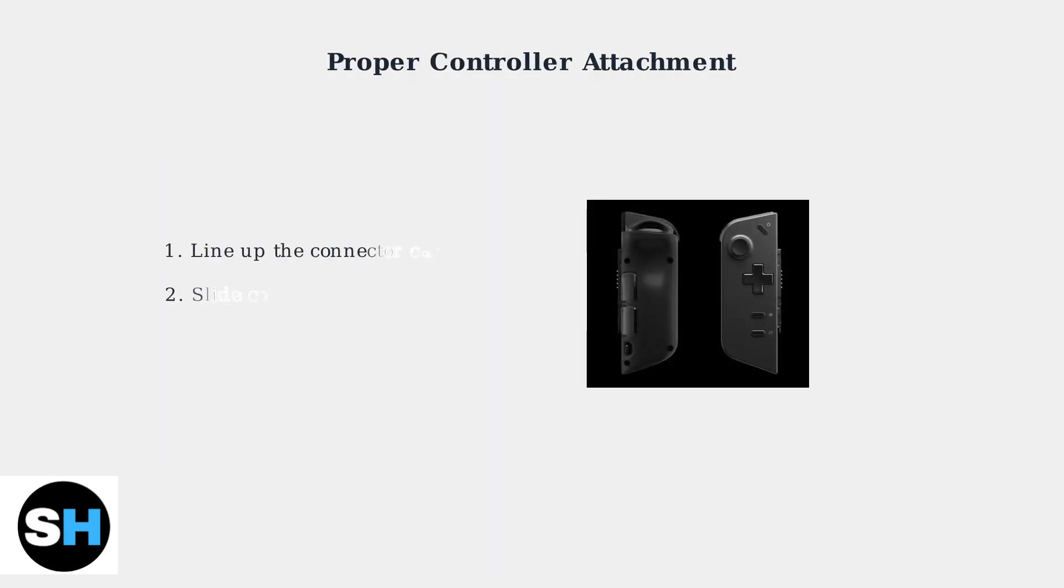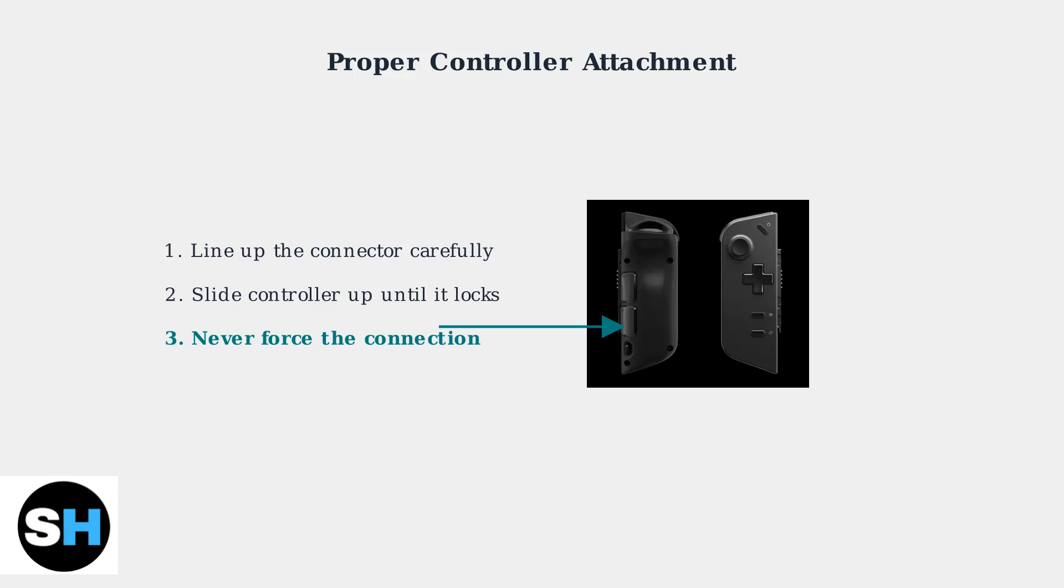Proper attachment is crucial. Line up the connector carefully. Slide the controller up until it locks into place and never force the connection as this can cause permanent damage.